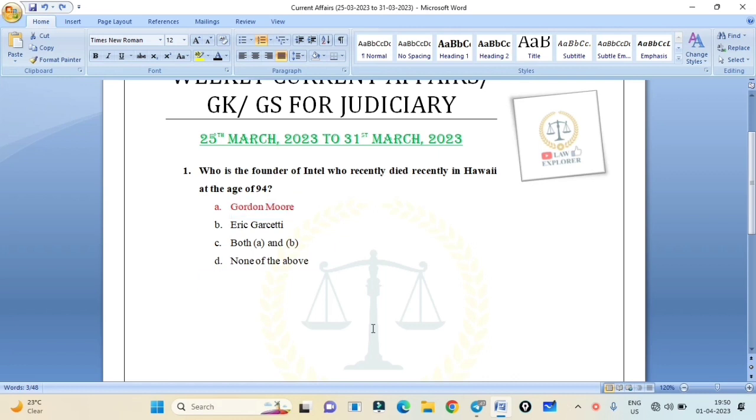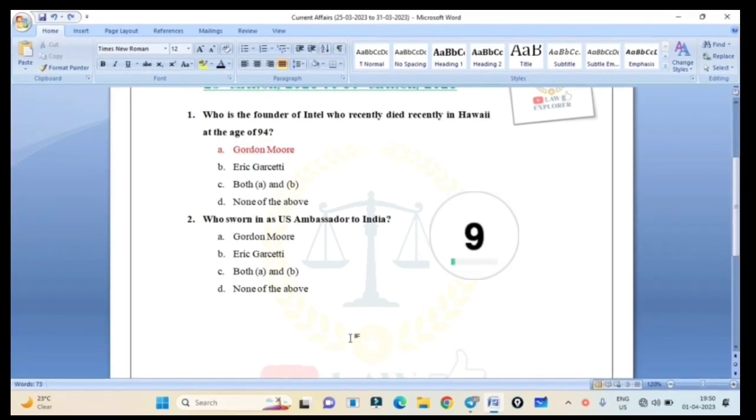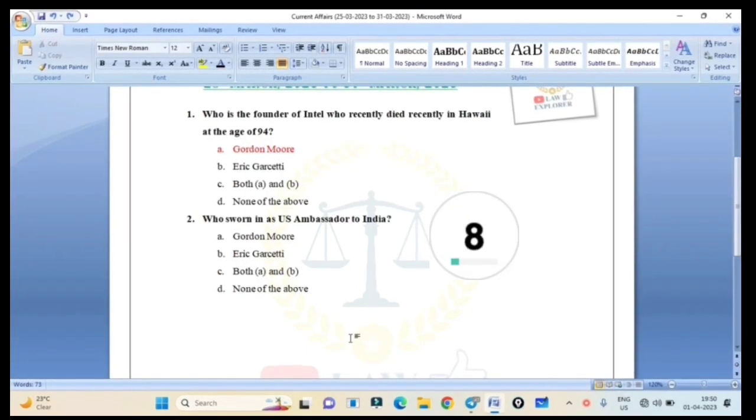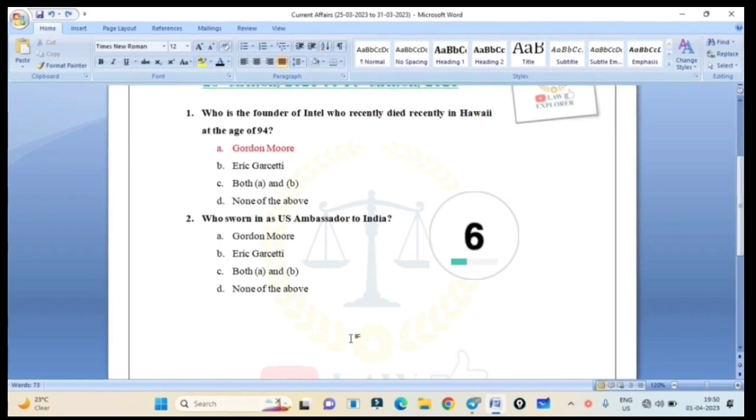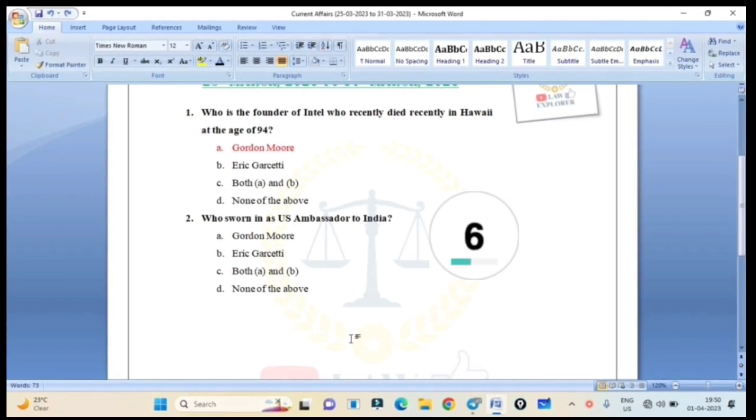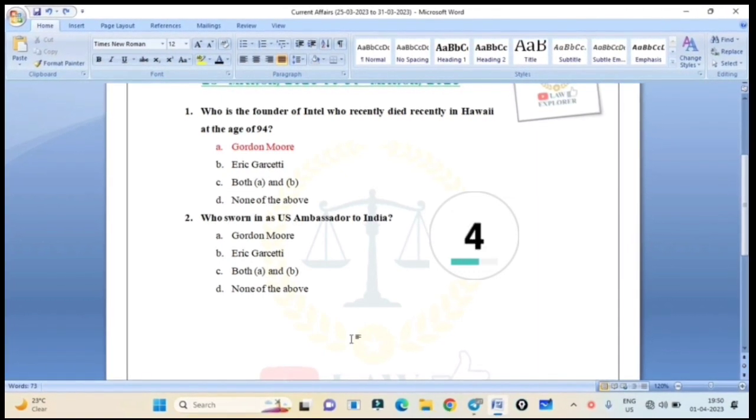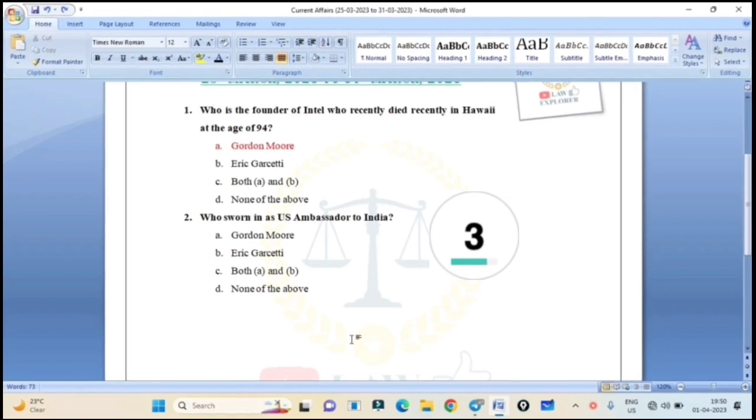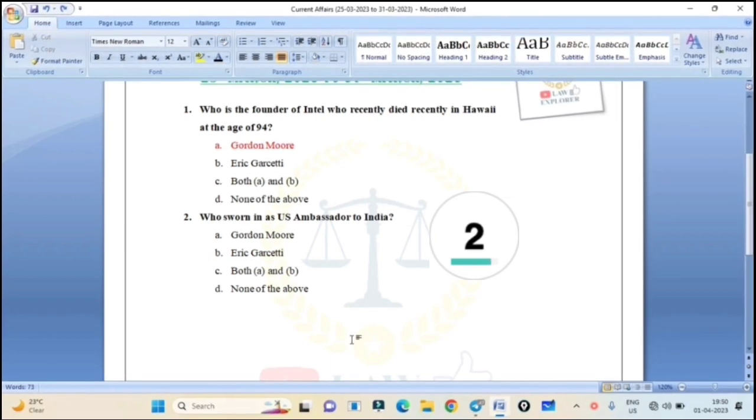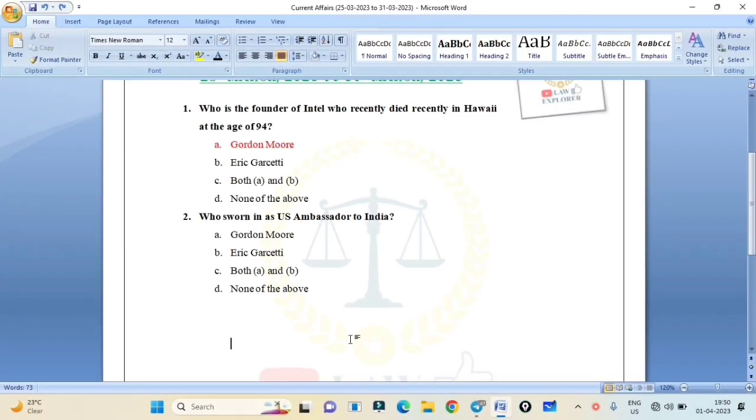Next question: Who was sworn in as U.S. Ambassador to India? Option A: Gordon Murray, B: Eric Garcetti, C: Both, D: None of the above. Correct answer is Option B: Eric Garcetti.